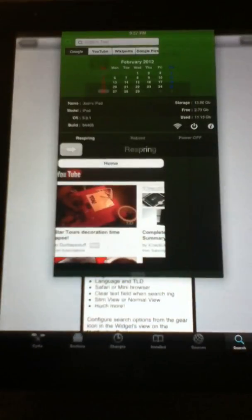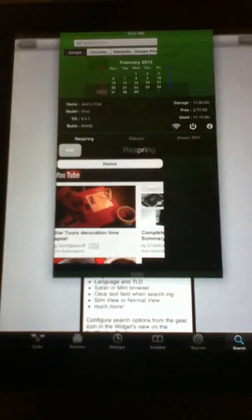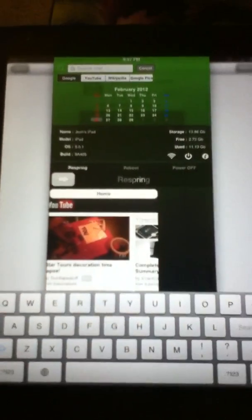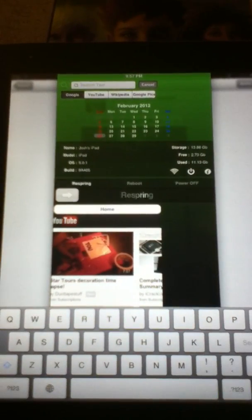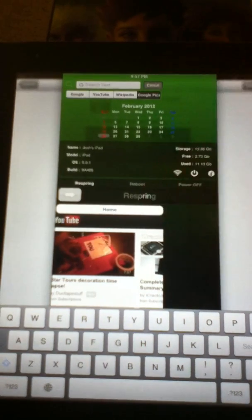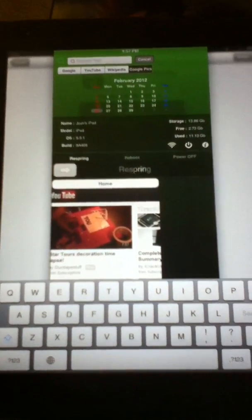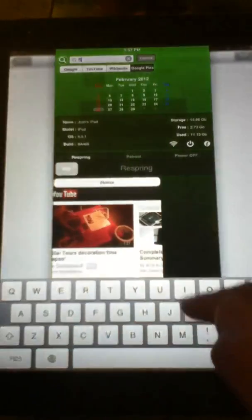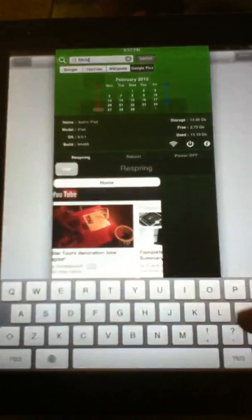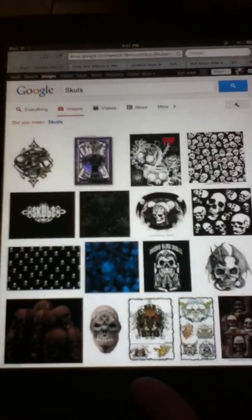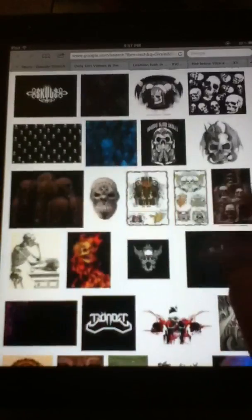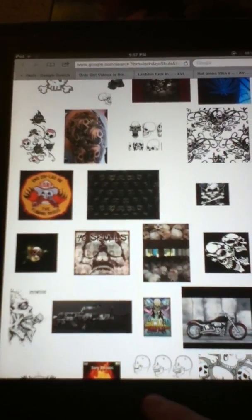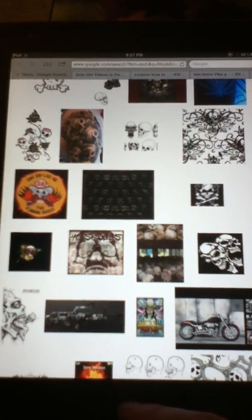And that is simply this right here. You can search Google, YouTube, Wikipedia, or Google pics. So if I wanted to go to Google pics and I wanted to search, I don't know, skulls, why not? We just simply, and it will take you to Safari, and it will start searching skulls like that. And it's so simple, really easy to get to, and really easy to download.